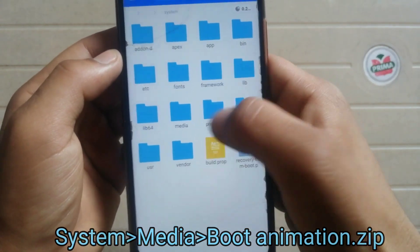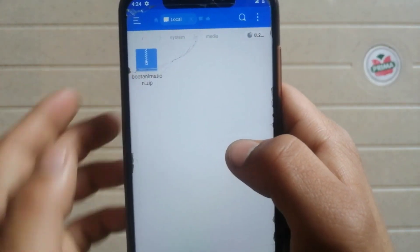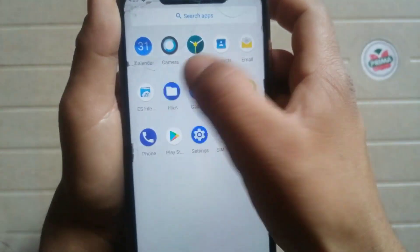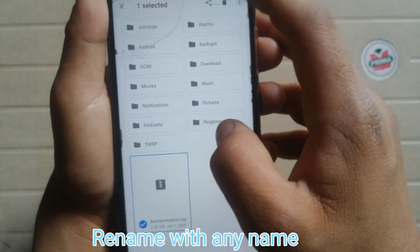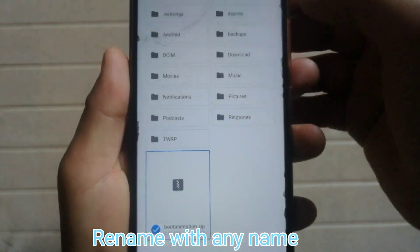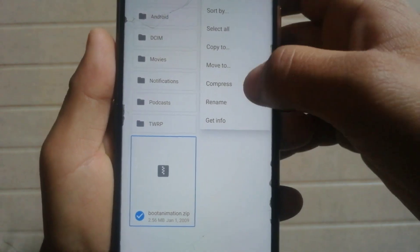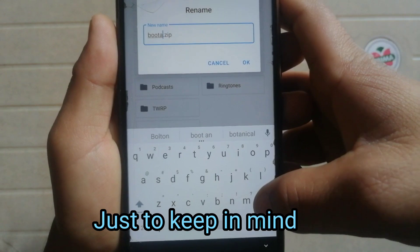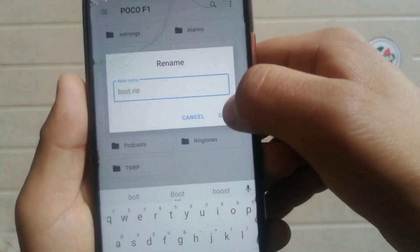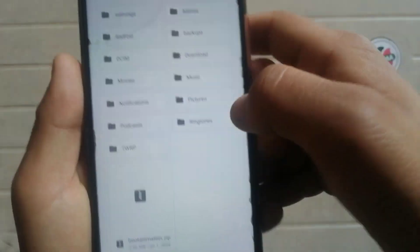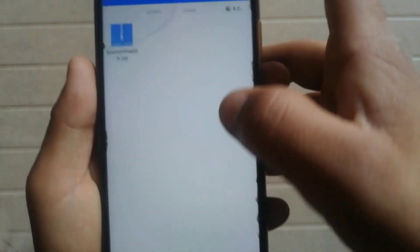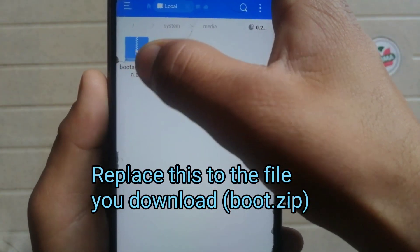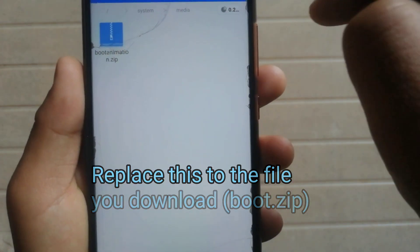Go to the media folder. Now we need to change the boot animation file. Just keep in mind — I am renaming the existing custom boot animation file first, just to keep track of it. We are now in the media folder, so we need to replace the existing boot animation file with the new custom boot animation file.